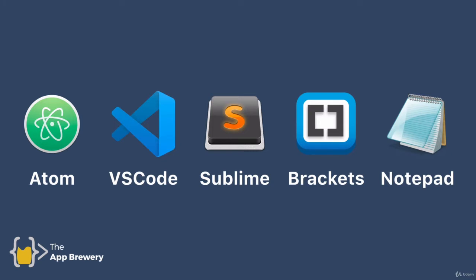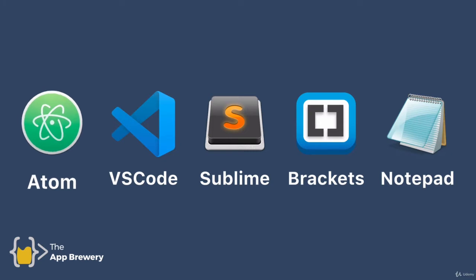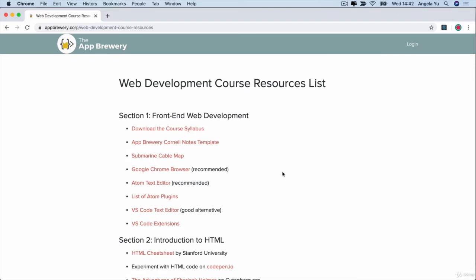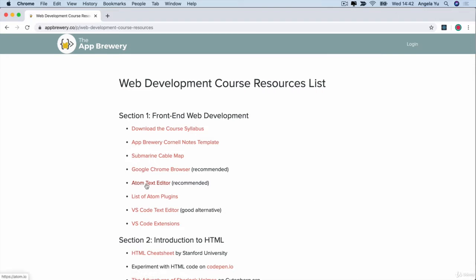So two of my favorites are Atom and VS Code, and I use both of them pretty regularly. Now, in the course videos, you'll see me use Atom. But if you have a strong preference towards one of these others or any other code editor that you're already used to, then feel free to do that. But if you have no strong preferences, then I recommend we go ahead and install the Atom text editor.